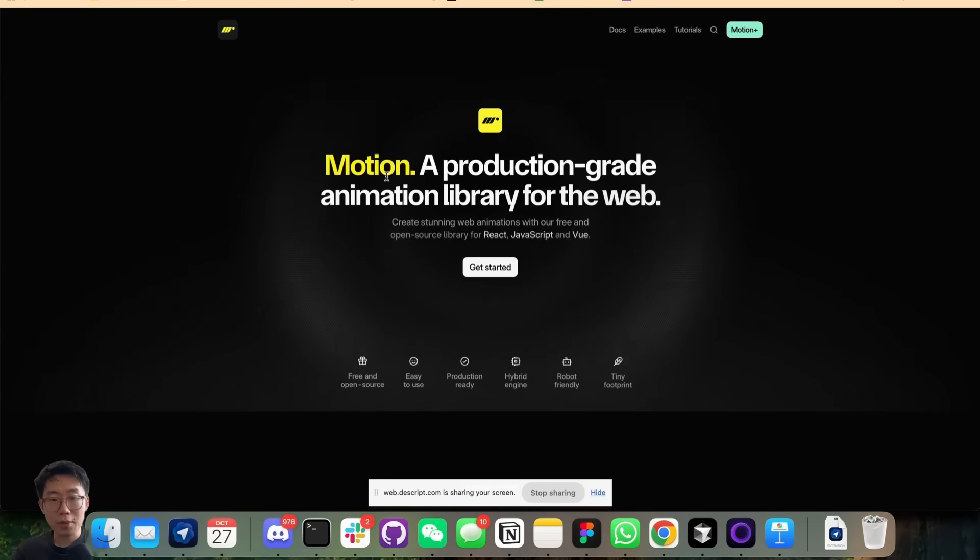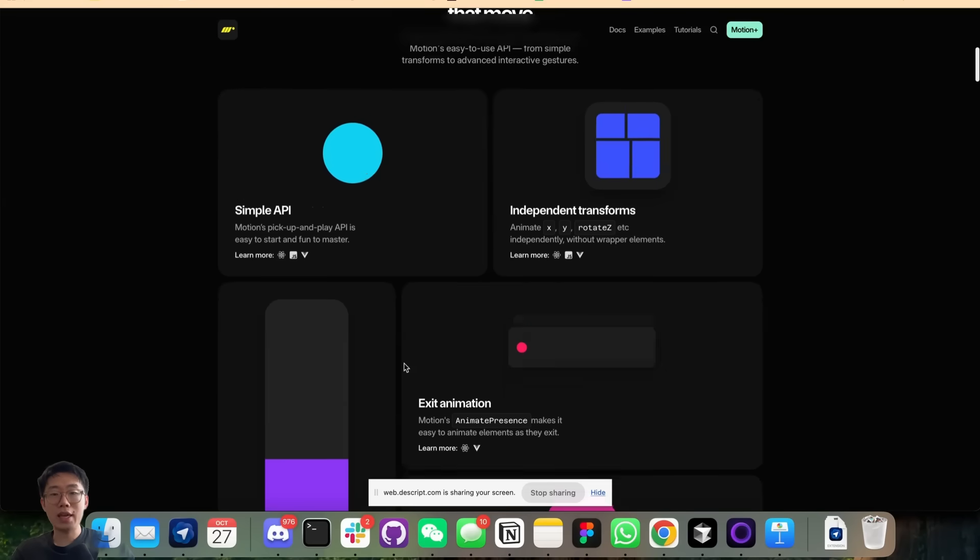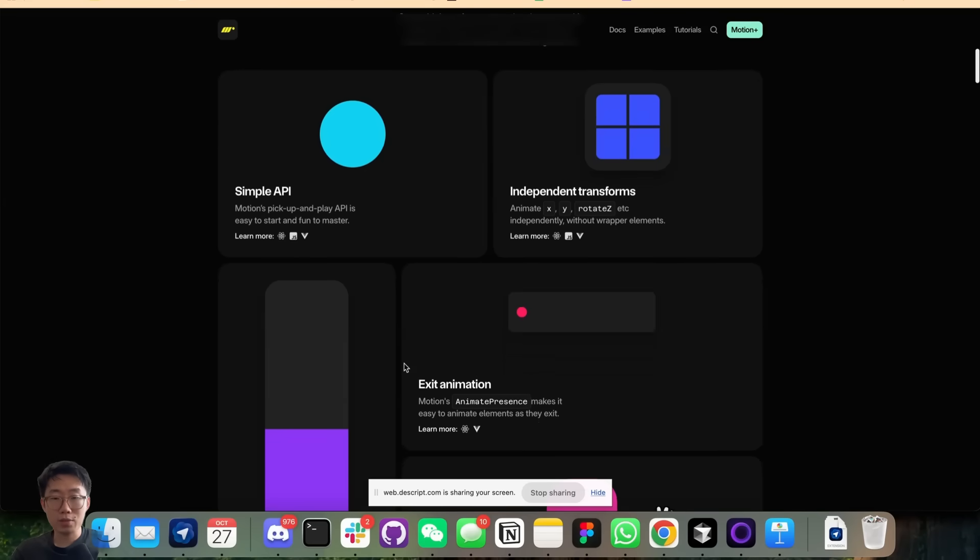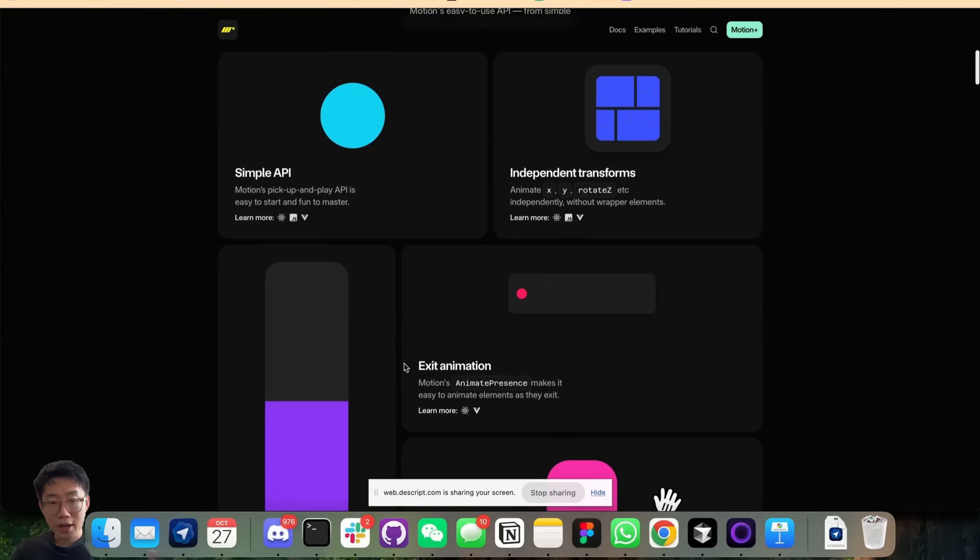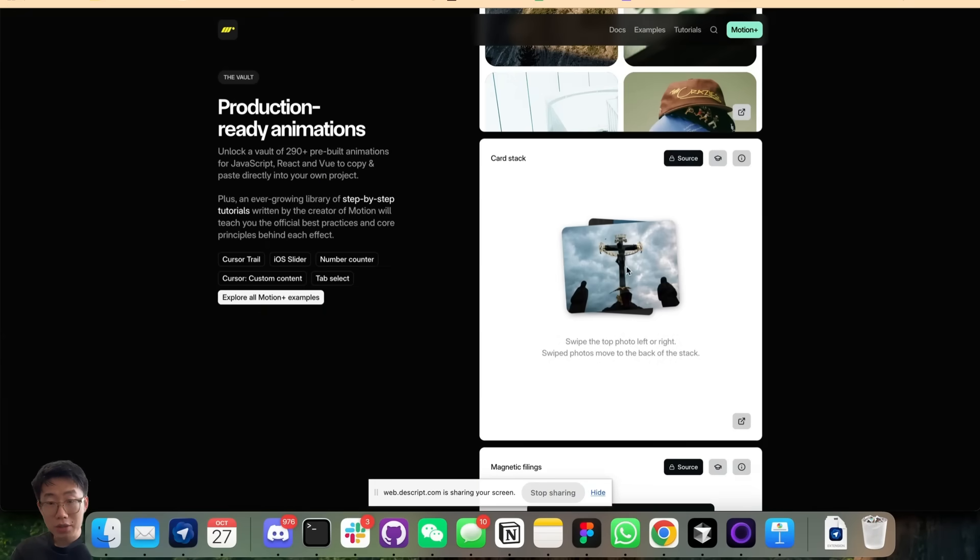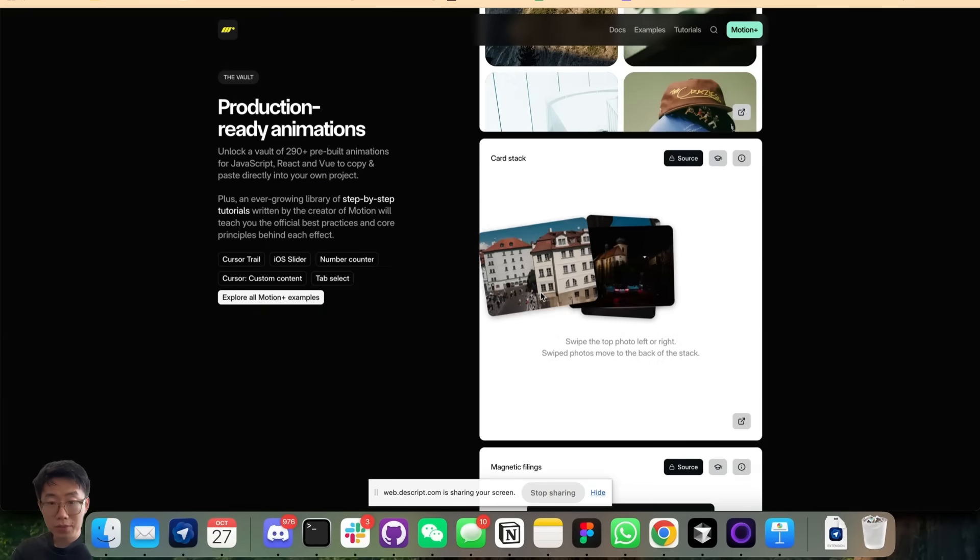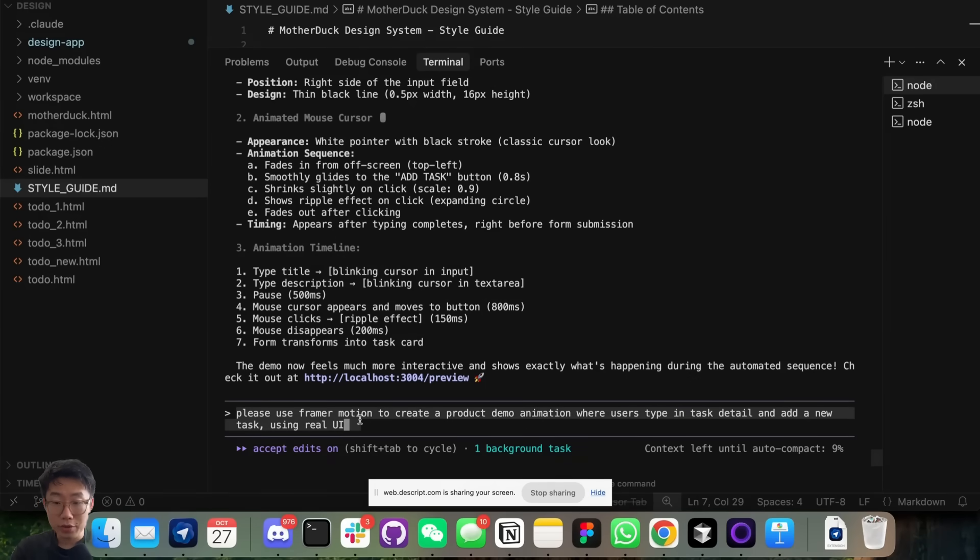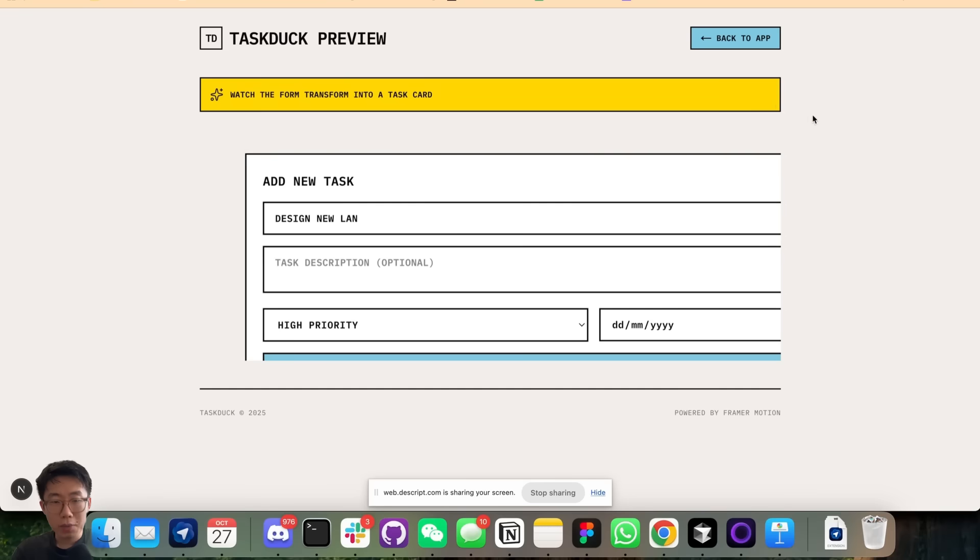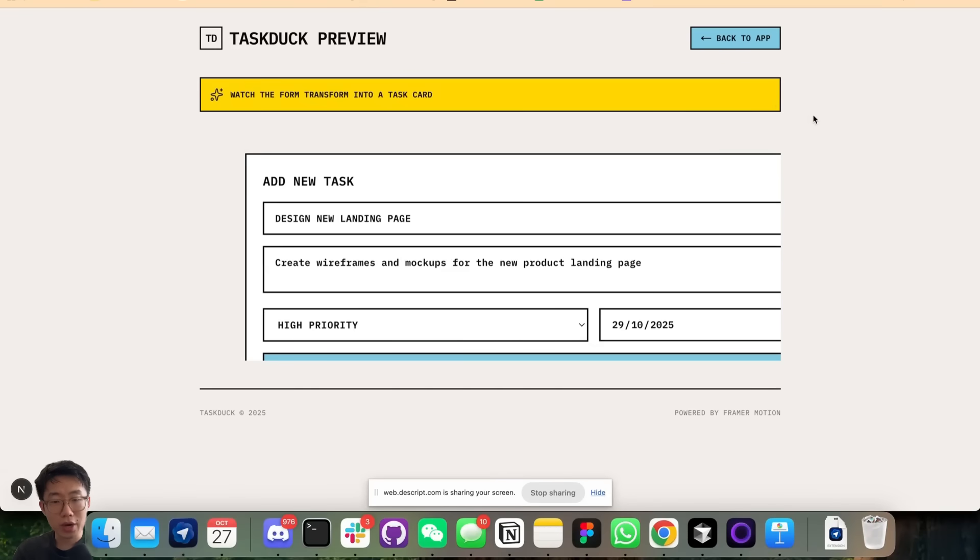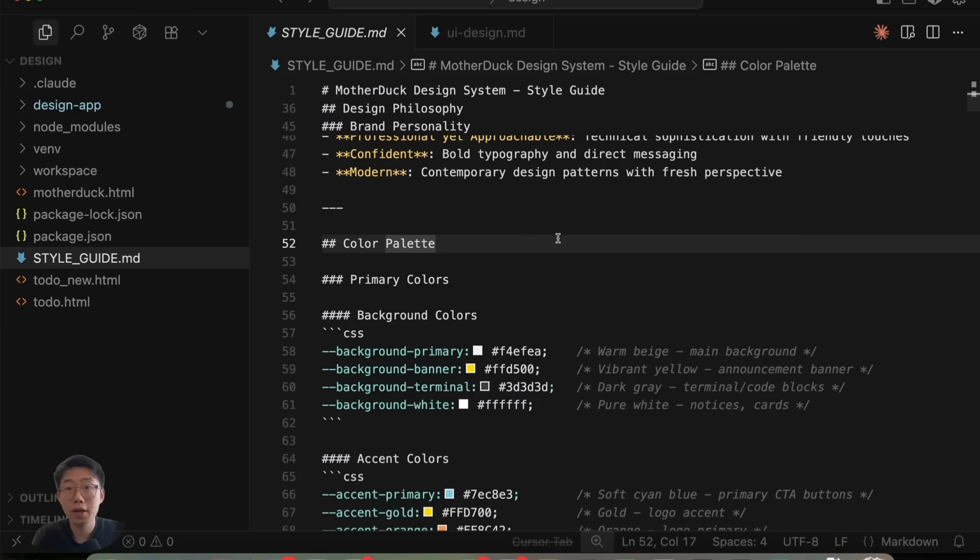You can even get AI to generate demo videos and animations that are on-brand with a similar style too. There's one library called Framer Motion that can enable you to create smooth animations with real React components, and that animation can be interactive as well. All we need to do is give a prompt: please use Framer Motion to create a demo animation where users type in task detail and add a new task using the real UI components. For our application, it will start generating a nice animated UI like this, and you can embed it in your own website or export it for use in videos as well.